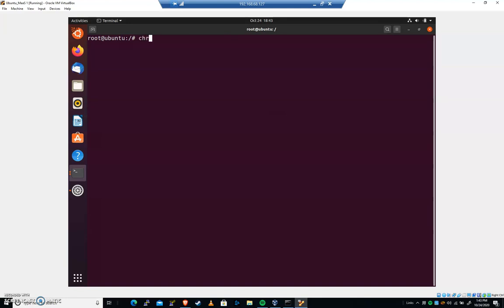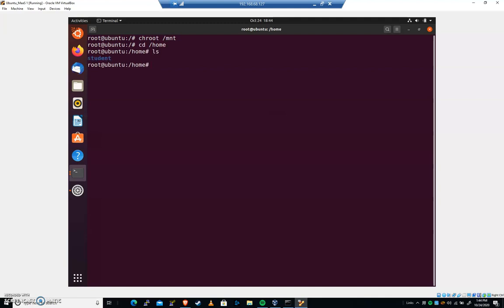We're gonna go chroot mnt. Now it's gonna change our root directory so now we are at slash here. Let's see what happens when we go to slash home ls, home student. Now we're booted into a live CD but we have full control of the hard drive file system.